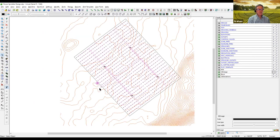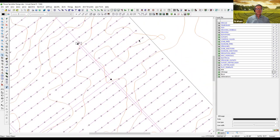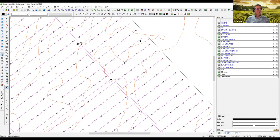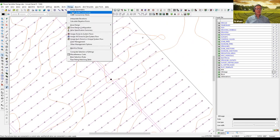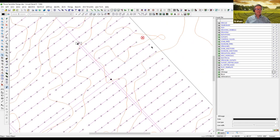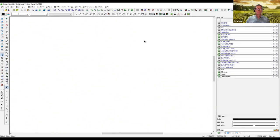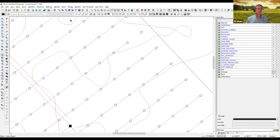I'll undo and put that pipe back in, then delete just one segment of pipe and run connectivity again. We see that we get one symbol. One symbol usually means the problem is at that location. If you have multiple symbols, the problem is usually fairly close to the water supply.